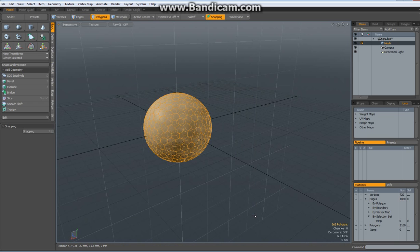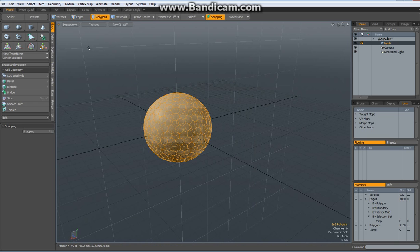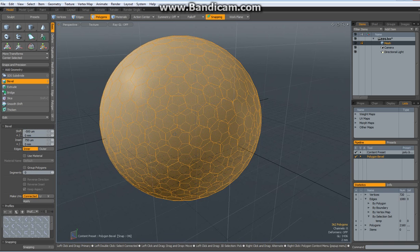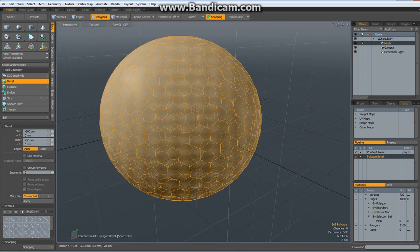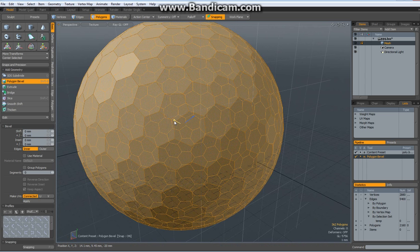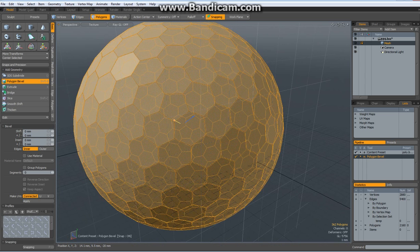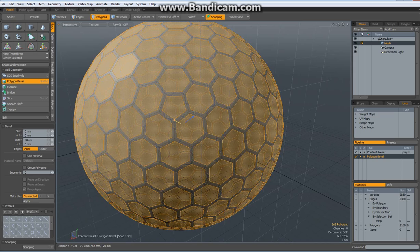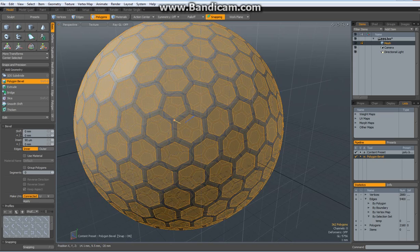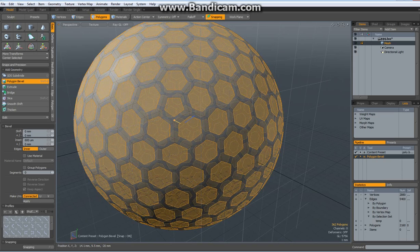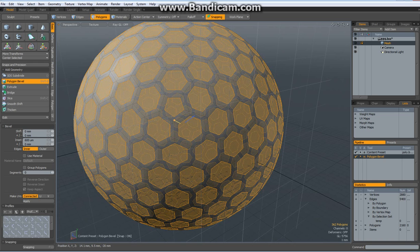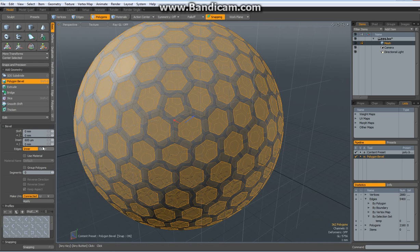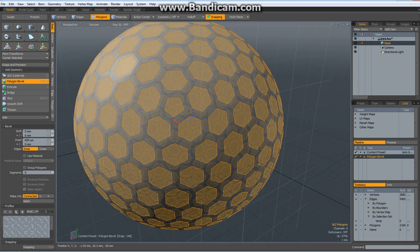Now go back to poly mode by hitting the 3 key, select all the polygons, hit the B key for bevel with group polygons unchecked. Now click in the viewport, take the red handle and bevel this in about 0.6 mm.